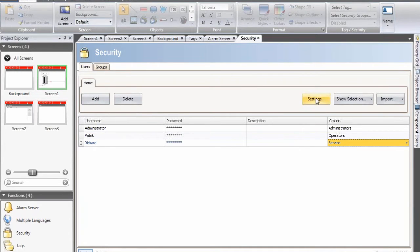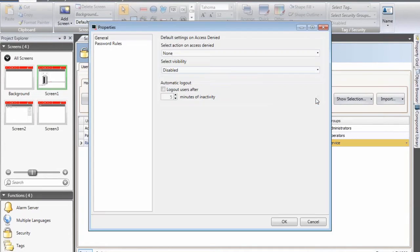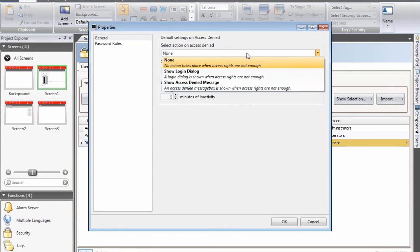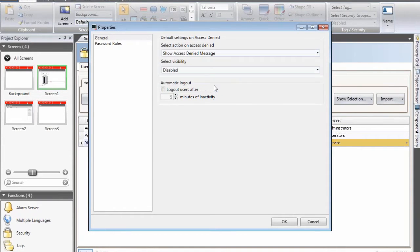By clicking on the settings button I can decide what should happen when you click on an object that you don't have access to. In this case I select an access denied message should be displayed.